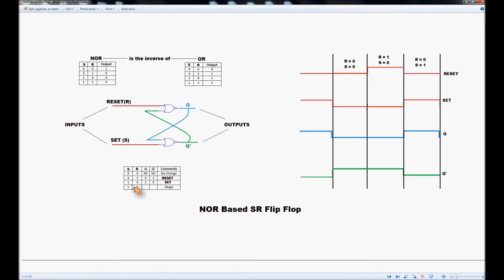And when we look at the truth table we have a 0 on S, 1 on R and looking down the NOT-Q column we see that it must be set ON.